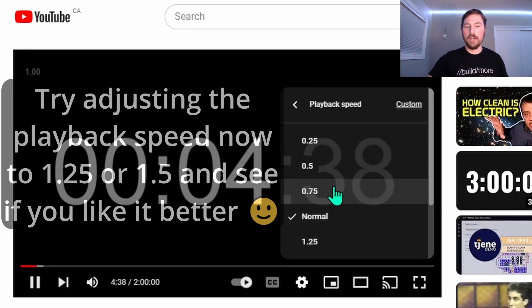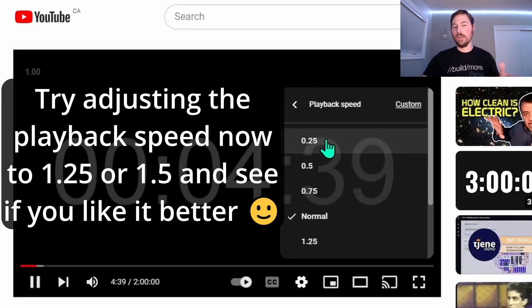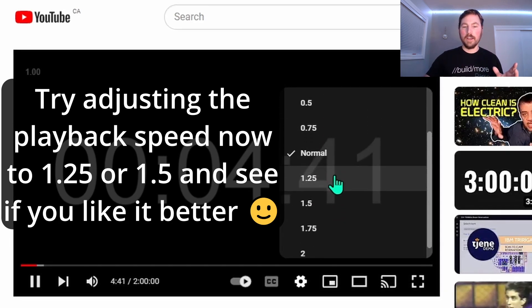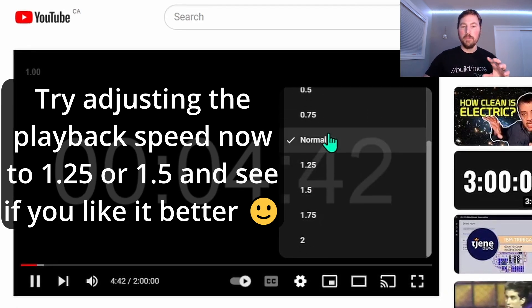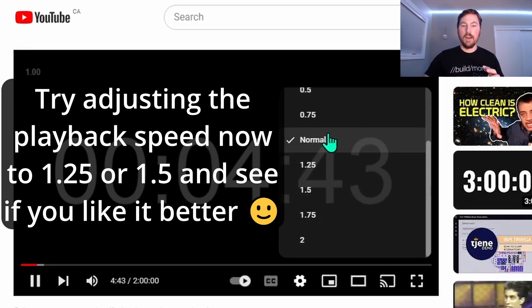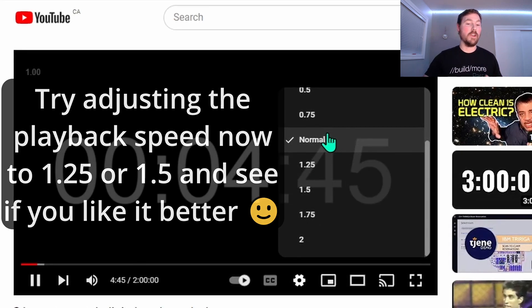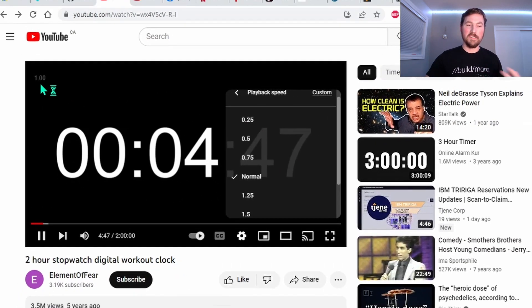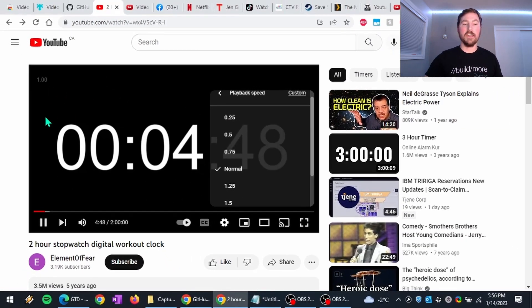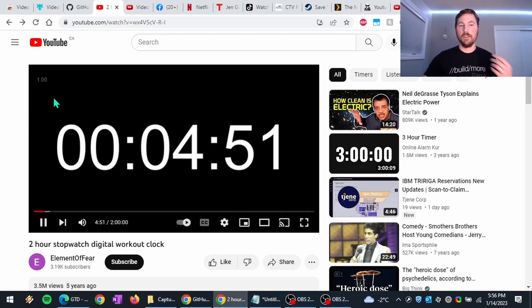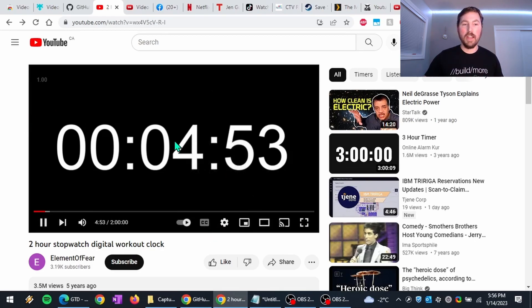So what you might notice, though, is you don't get quite as fine-grained control in the playback speeds. But there's a number of other reasons right now that I'm going to go over with you that you might still want to use the extension. So like I said, a big one is the keyboard shortcuts. They're a lot quicker, you don't have to reach for the mouse.